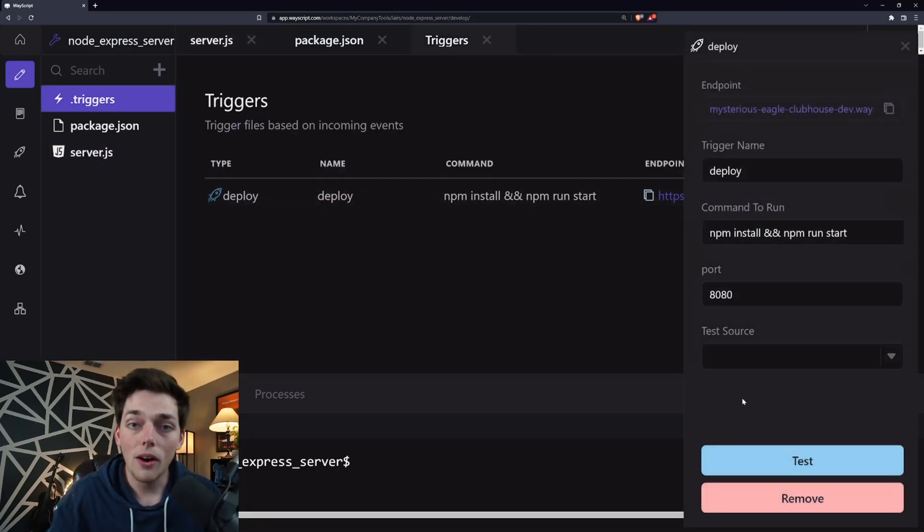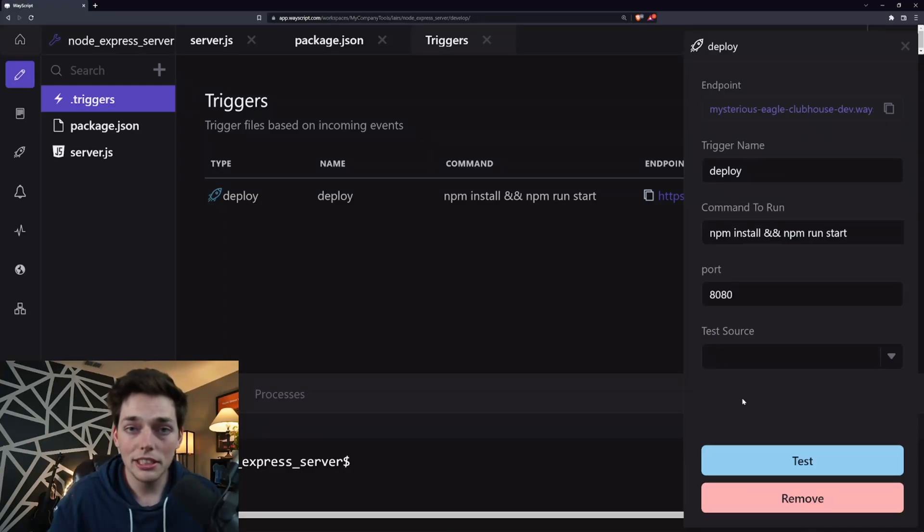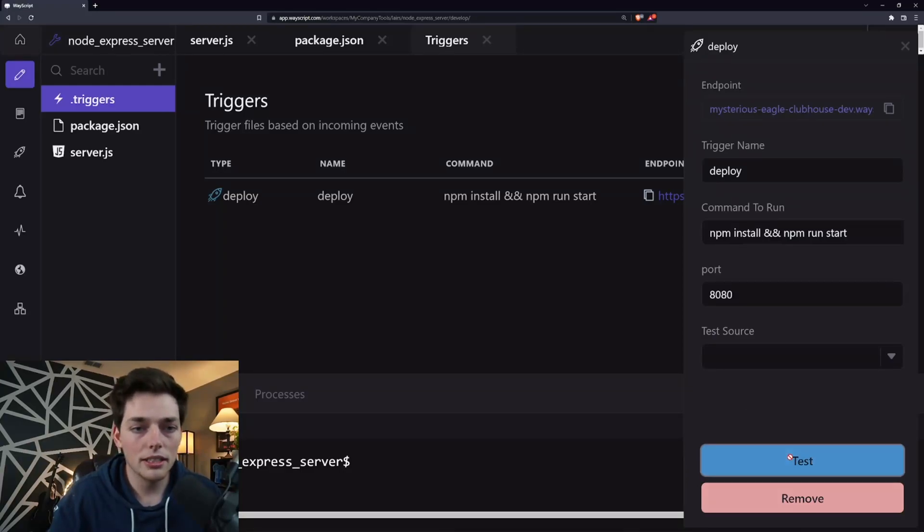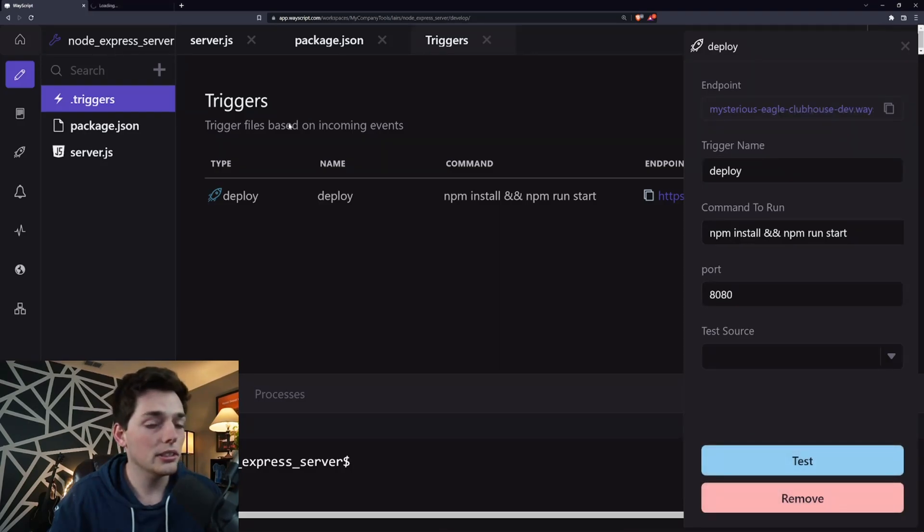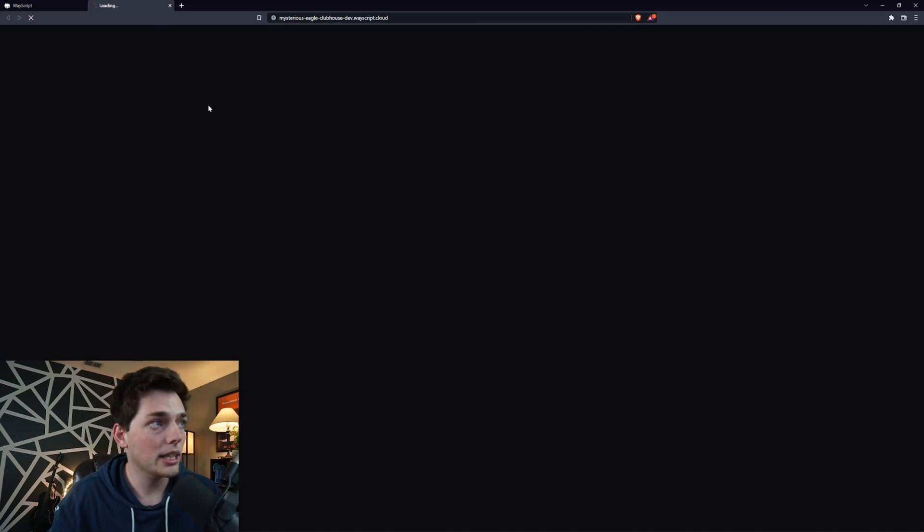Now that we have all of this, our node server is pretty much done. We can test out our node server by clicking on test and we can go to this endpoint whenever we deploy this application.